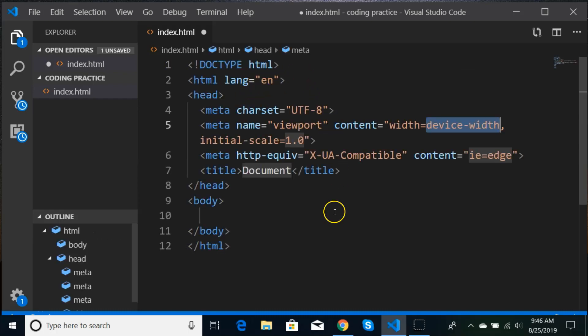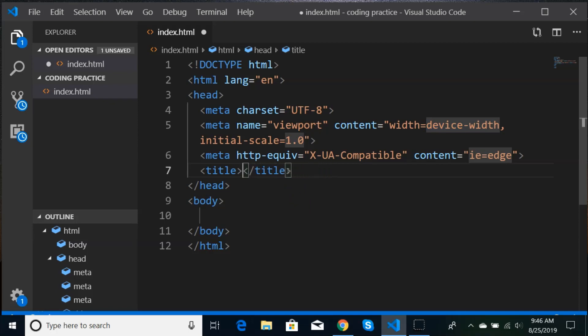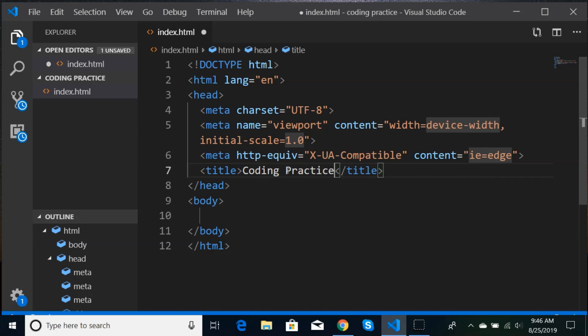We're going to hit the one with a 5, and now we have our boilerplate. We'll change the title — I'm going to say 'coding practice,' and of course you can say whatever you want.